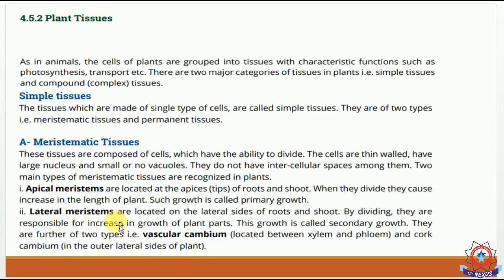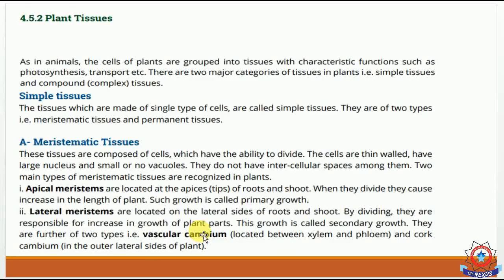The second type is lateral meristem, located on the lateral side of roots and shoots. When lateral meristem divides, it increases the width of the plant. This growth is called secondary growth.